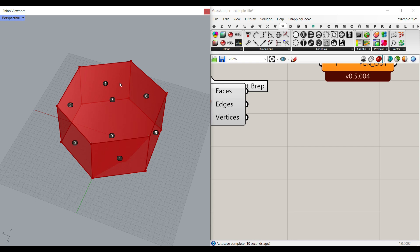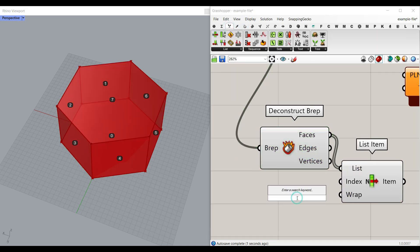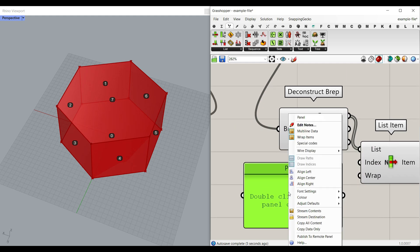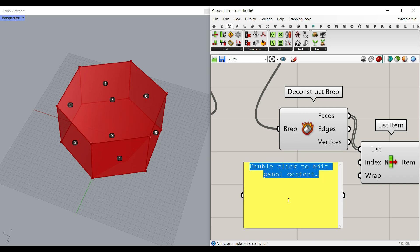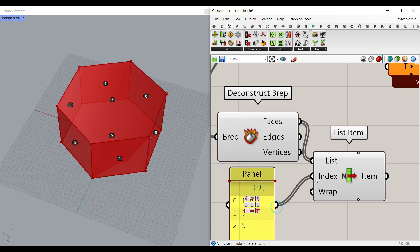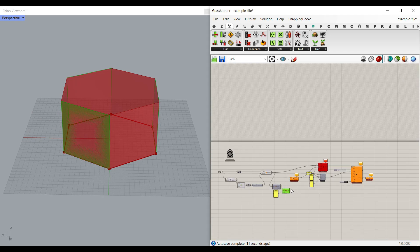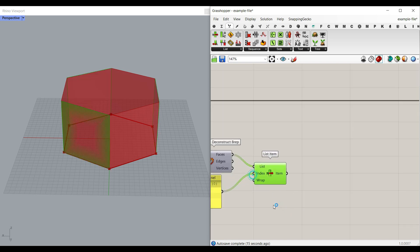For example, we can choose faces one, three, and five — these are non-adjacent faces we need. Select them by going to List Item on the face output. Use a Panel with multi-line data enabled and type one, three, and five. Remember that when you have multiple numbers in a panel you must enable multi-line data to see them as separate items. Now we have the three non-adjacent faces selected.